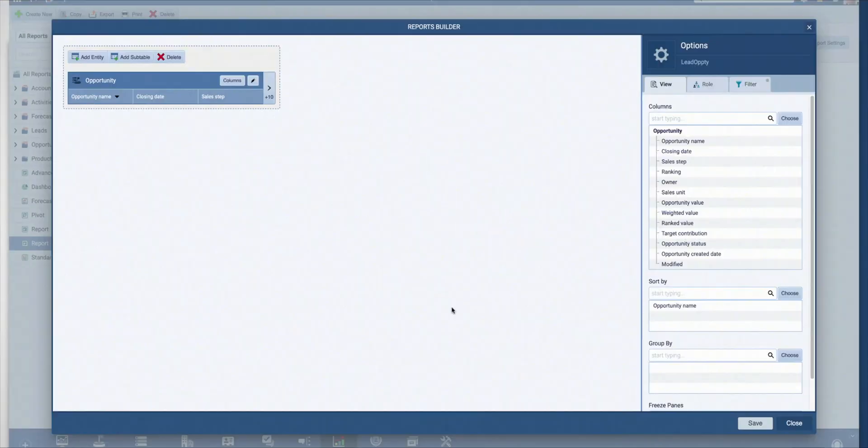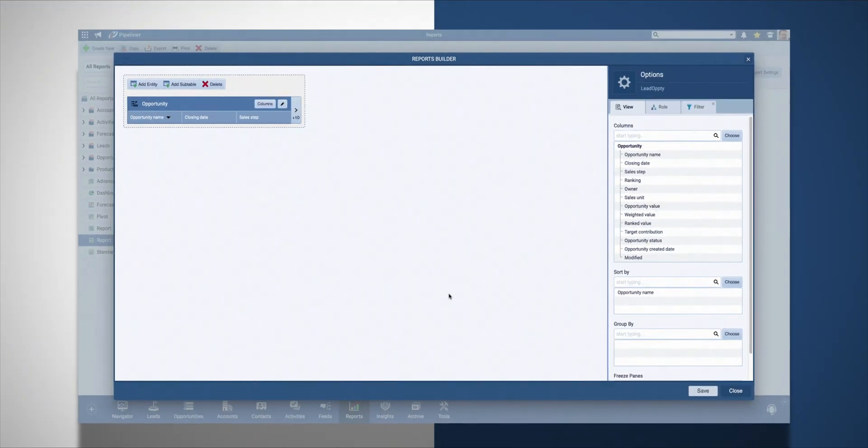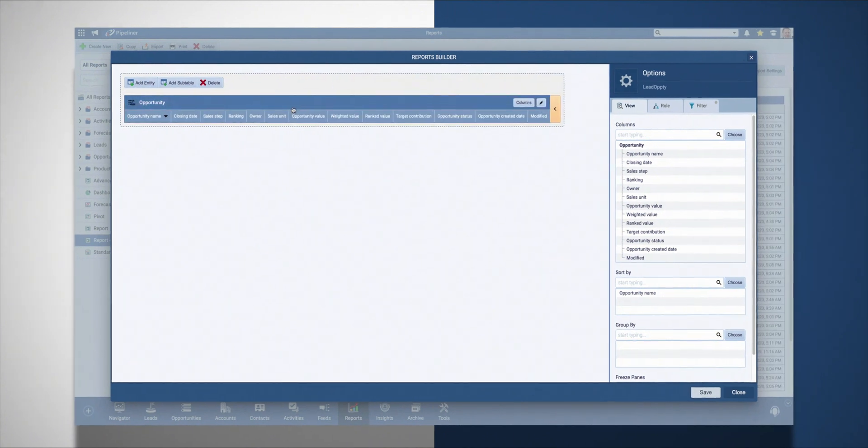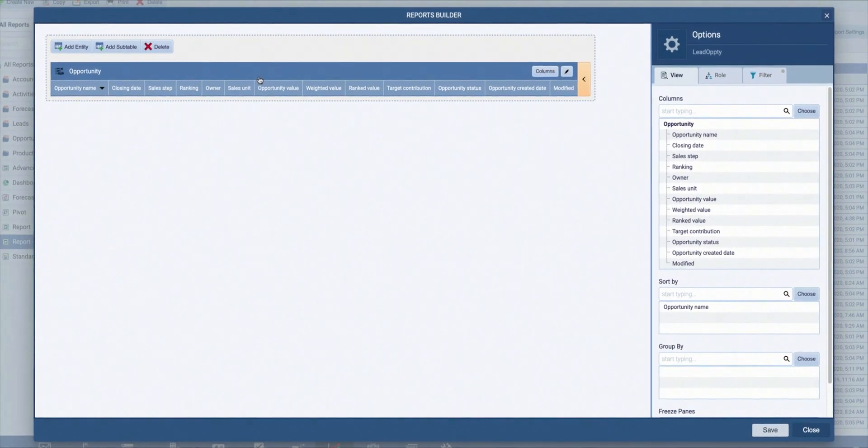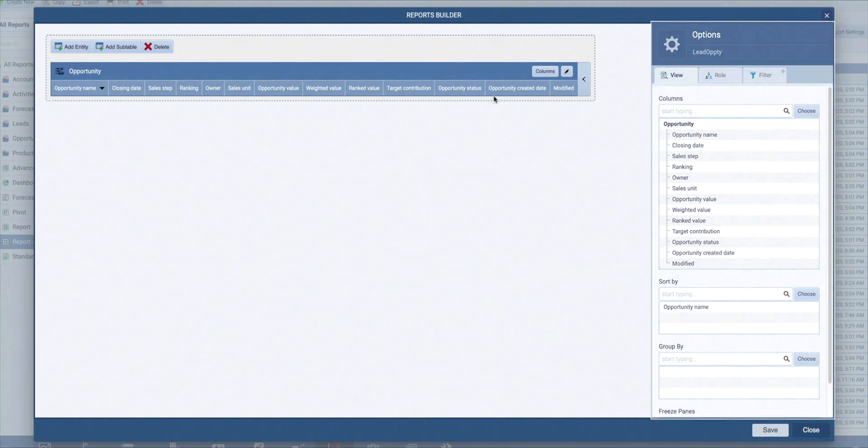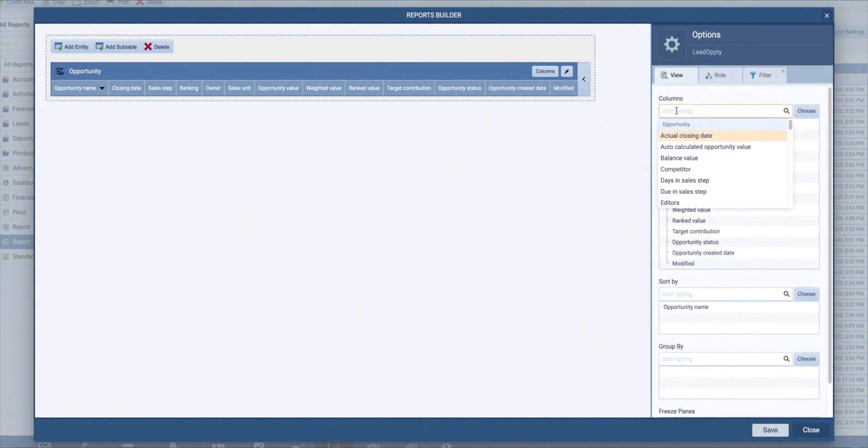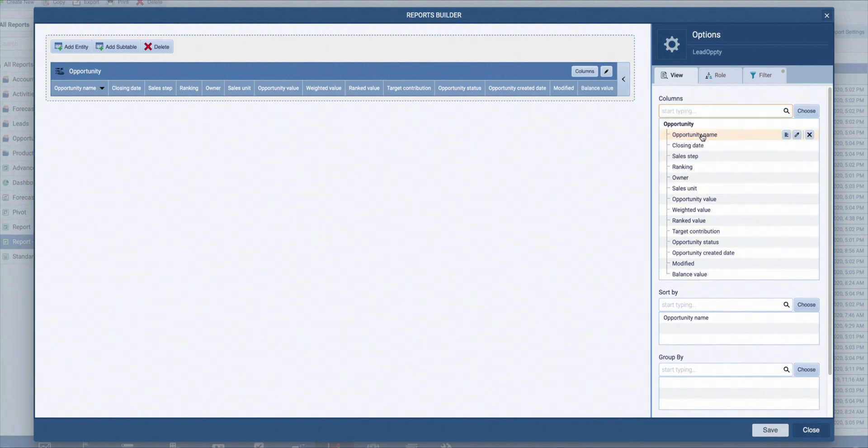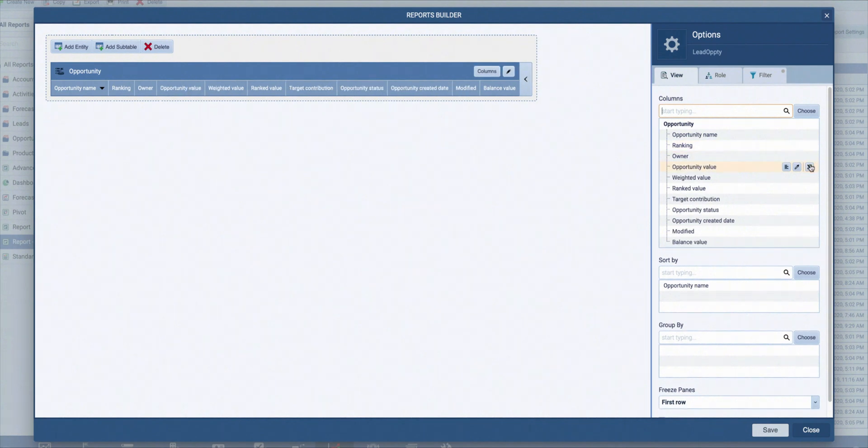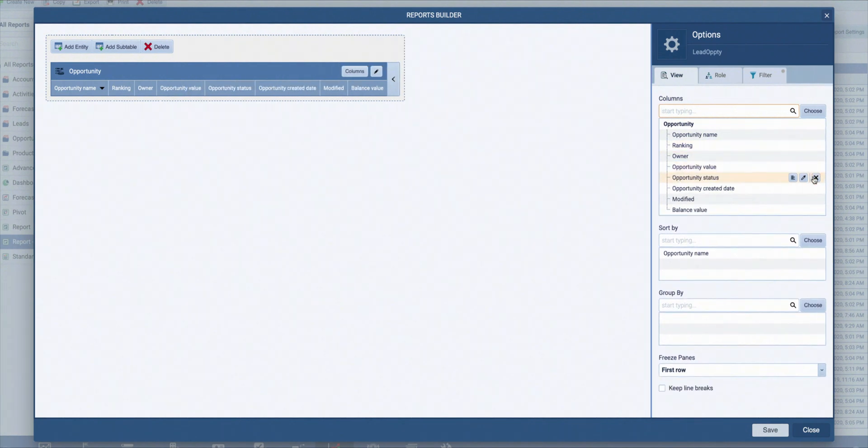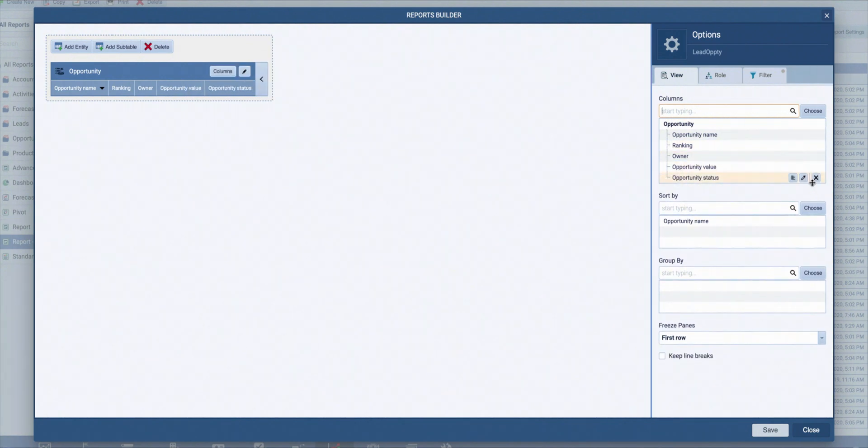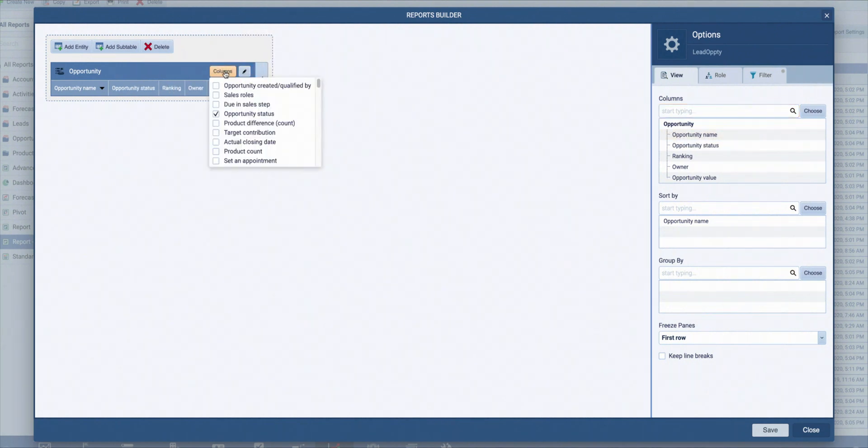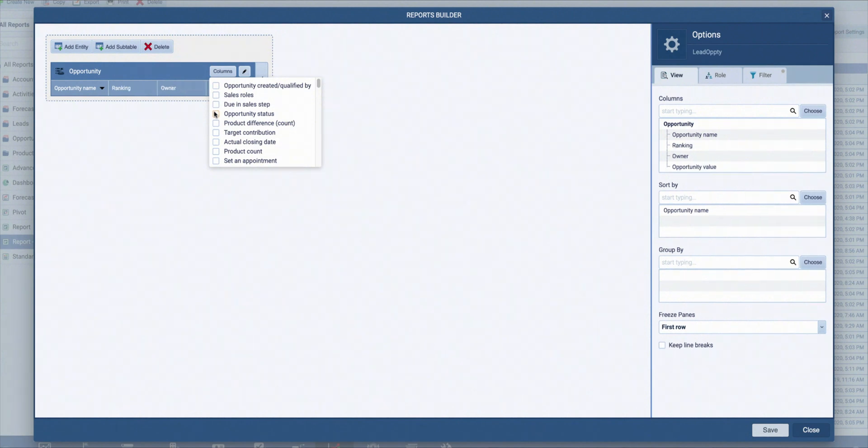Now this is your report builder. Here is the opportunities header and these are fields from opportunities that will be shown in the report. I can change this in the options panel by adding any other fields my opportunities contain, including custom ones, or by removing unnecessary fields. You can also rearrange your fields with these buttons or just by dragging and dropping them.